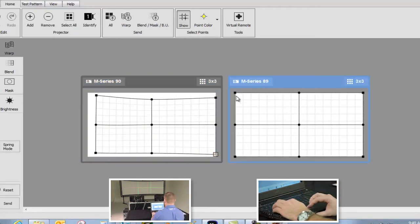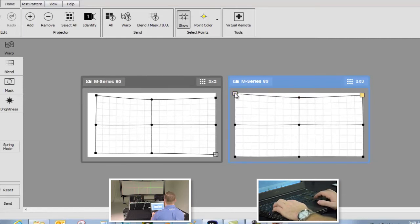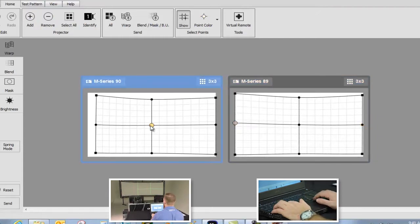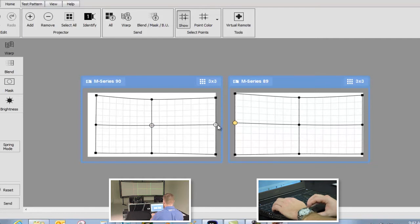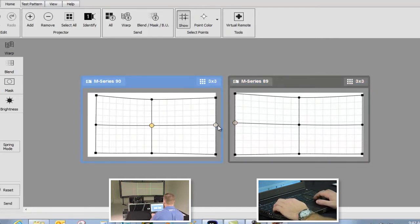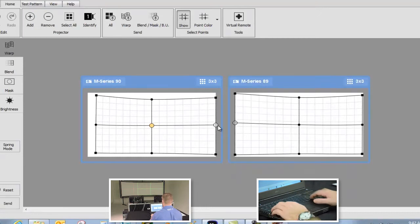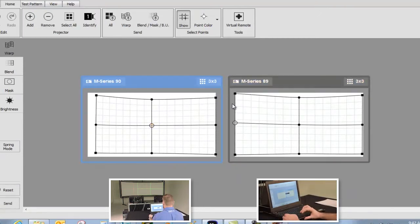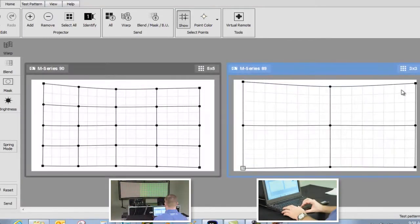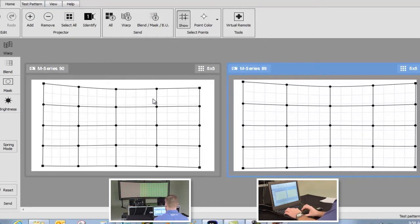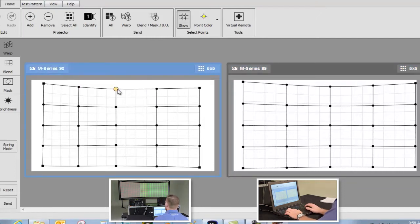Notice how the points update on screen in real time. Once the left side is complete, we will do the same on the right side. Now we will line up the center points. We will continue to send the warp as we adjust — use the Send Warp or Enter key to update the full warp on the projector, which will move the test pattern. We've done everything we can with a 3x3 warping resolution, so now we will increase to a 5x5 to continue the adjustments.